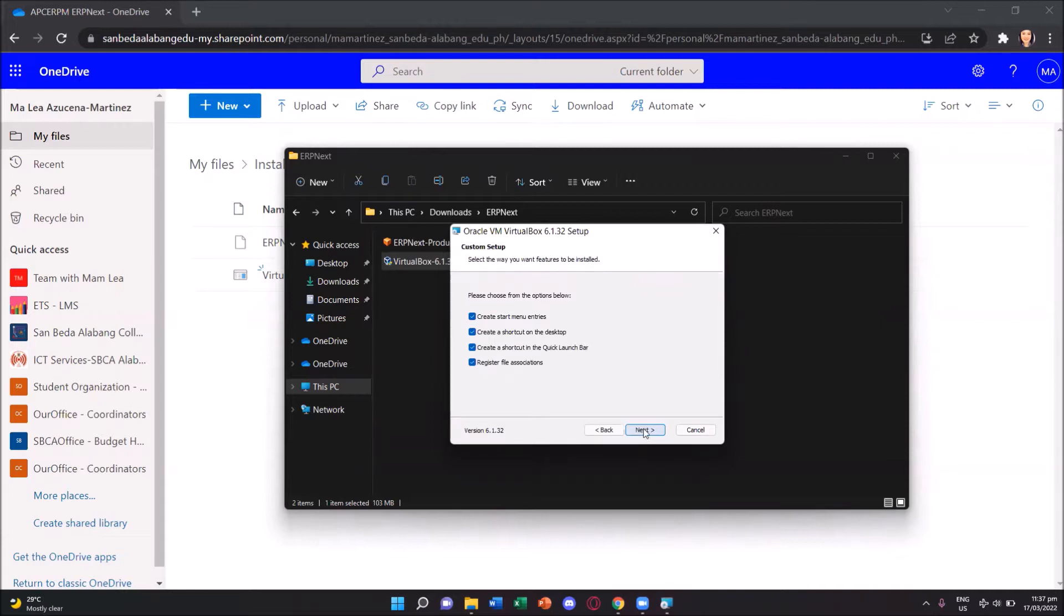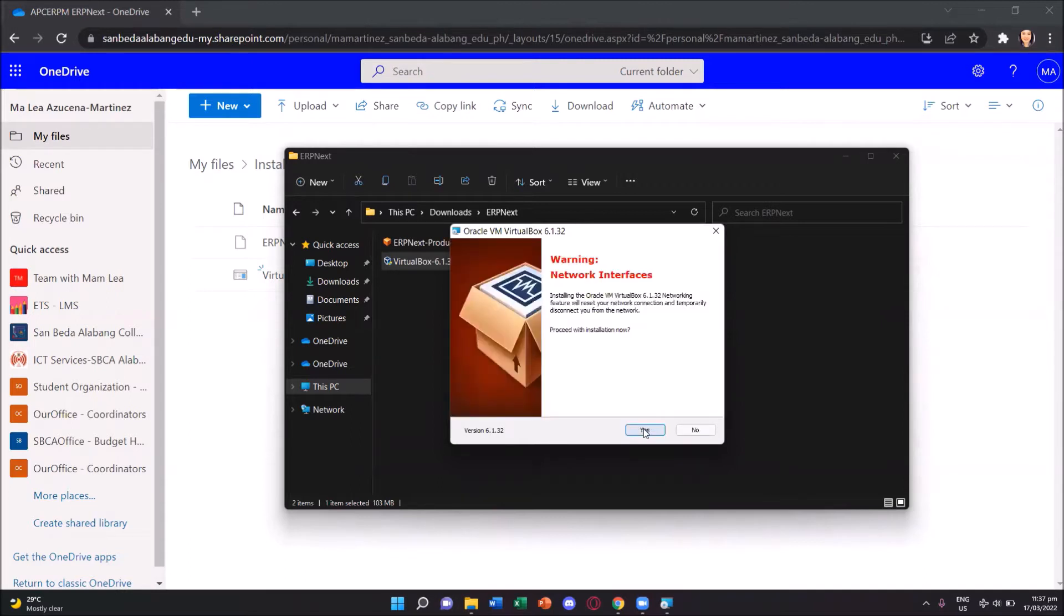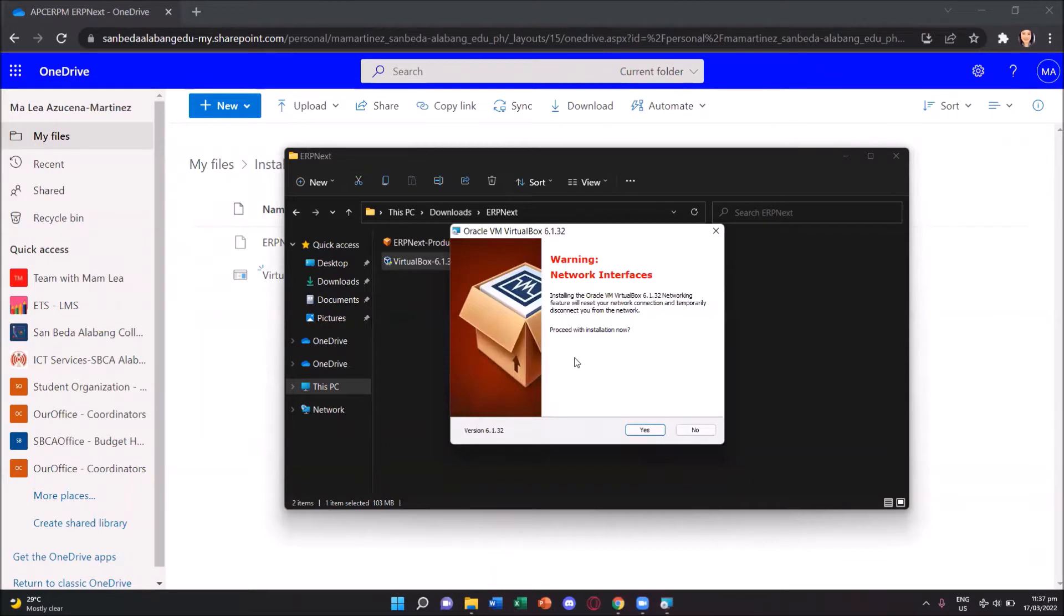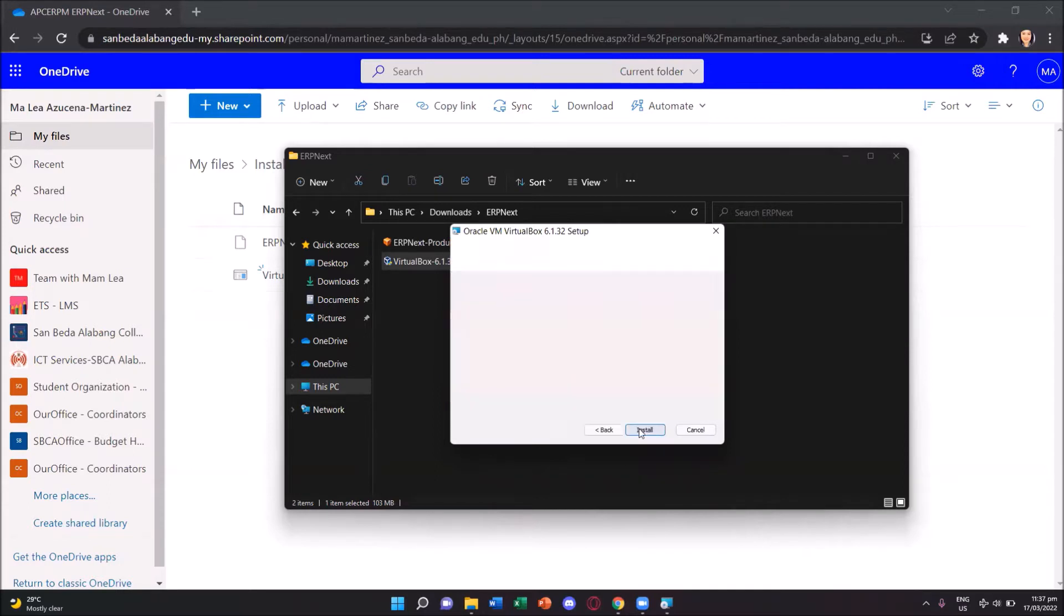The options are by default checked. We'll also accept those. And then on this box, it's telling us that the VM VirtualBox networking feature will reset the network connection and temporarily disconnect us from the network. So we will say yes and proceed with the installation.